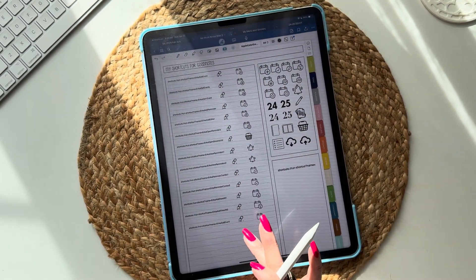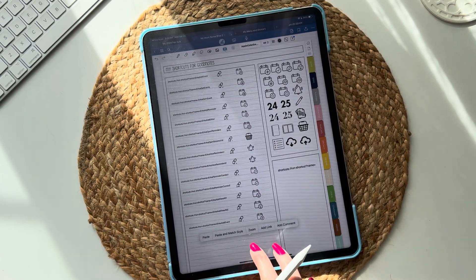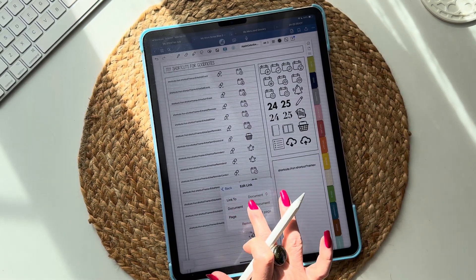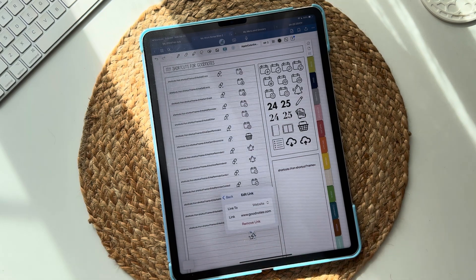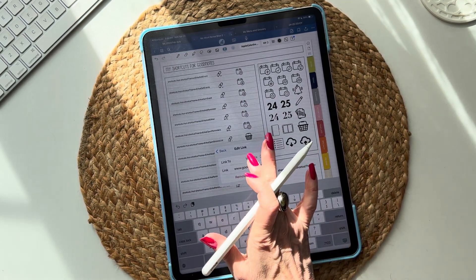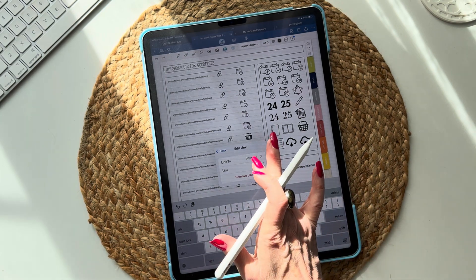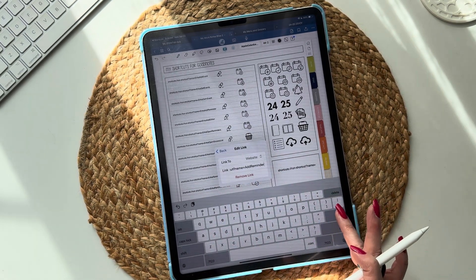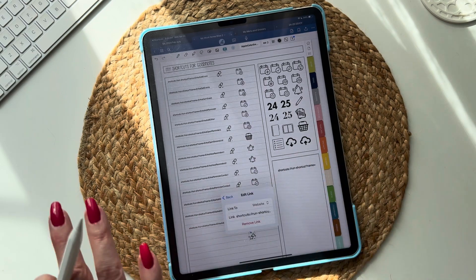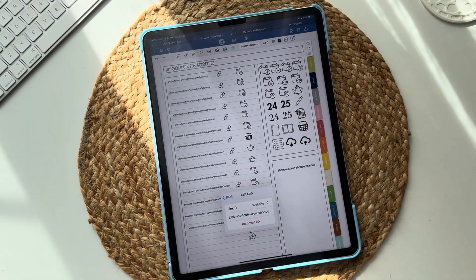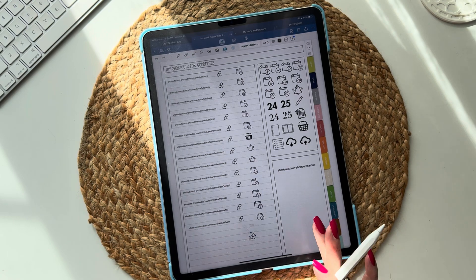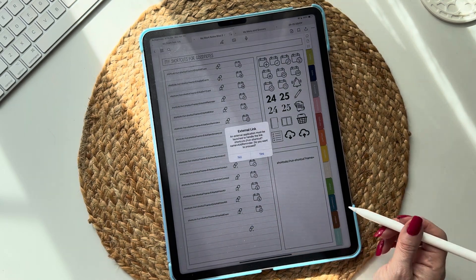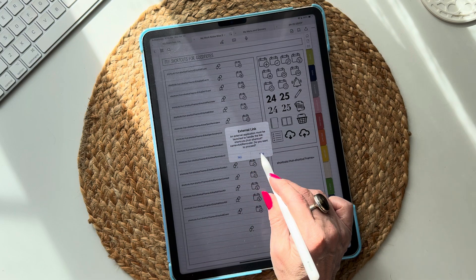Come here, press and hold until you see 'Add Link,' then click it. In GoodNotes, it says 'Link to Document' — we don't want that. We want to link to the website. It automatically populates the GoodNotes website, but we don't want that — we want to paste in the shortcut link. After you've pasted it in, be sure to hit Return, otherwise it'll automatically go back to the GoodNotes link.